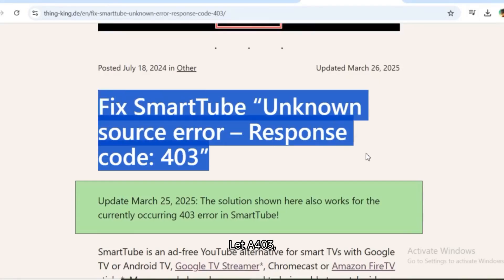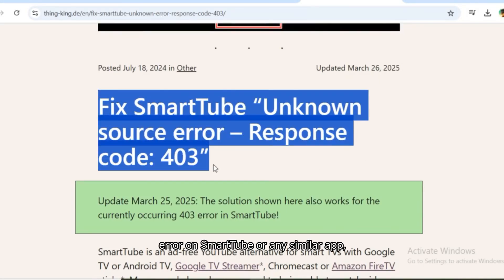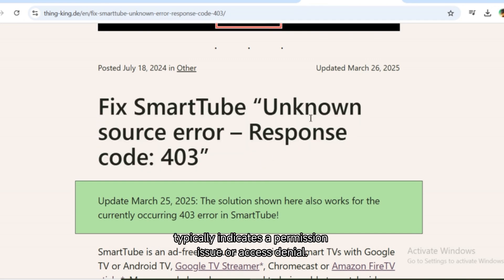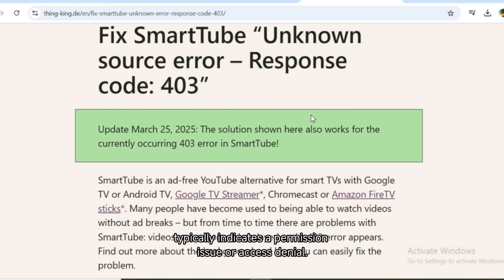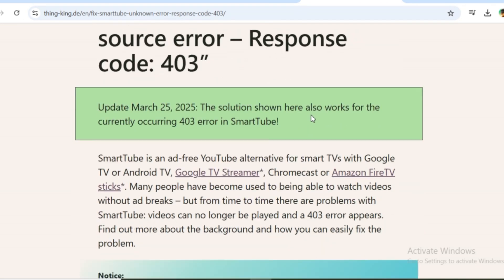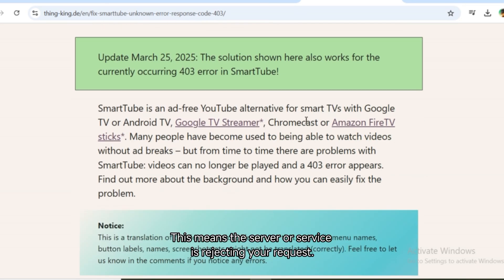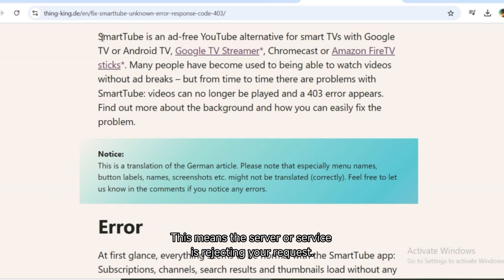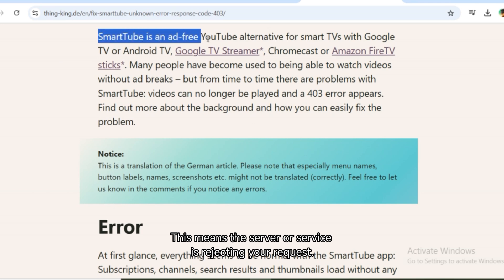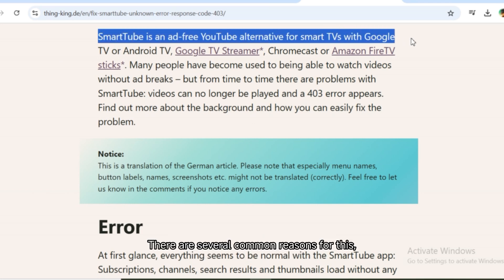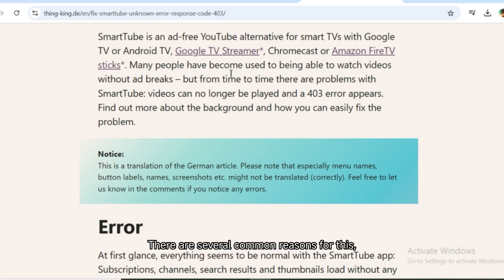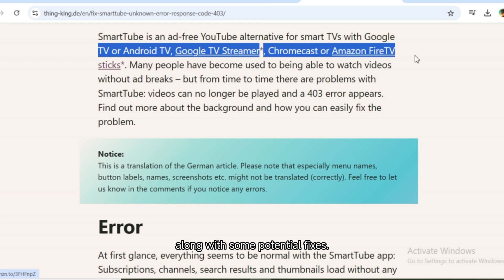A 403 error on SmartTube or any similar app typically indicates a permission issue or access denial. This means the server or service is rejecting your request. There are several common reasons for this, along with some potential fixes.